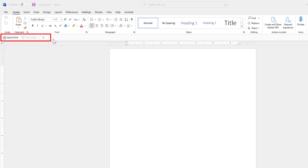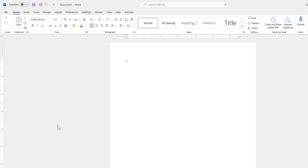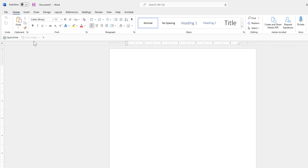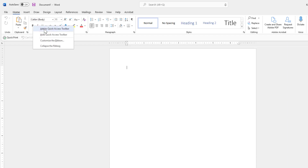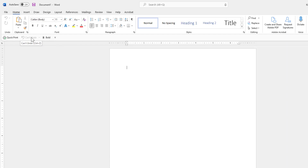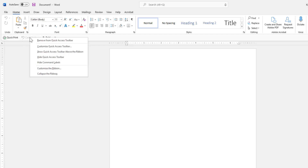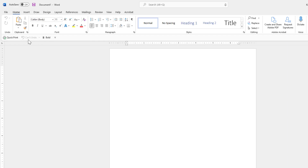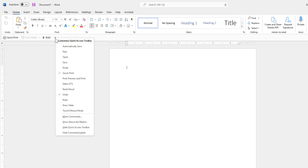The other thing we learned was the Quick Access Toolbar, which is right here. We learned we have an option to show it above the ribbon or below the ribbon. We can add commands or buttons to the Quick Access Toolbar from the ribbon — for example, if I right-click on Bold and choose 'Add to Quick Access Toolbar,' that button is added. We can also remove a button by right-clicking it and selecting 'Remove from the Quick Access Toolbar.'